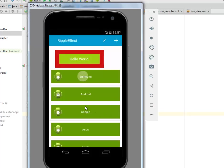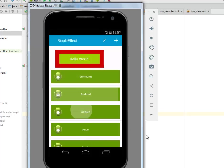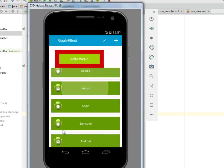And for the list items — for each list item you get to see the ripple effect, which you can work on by calling another intent on your onItemClickListener.